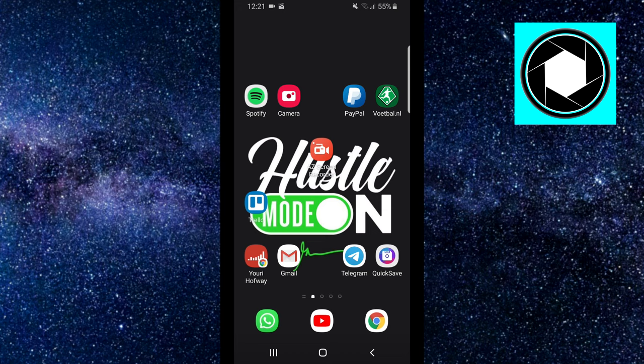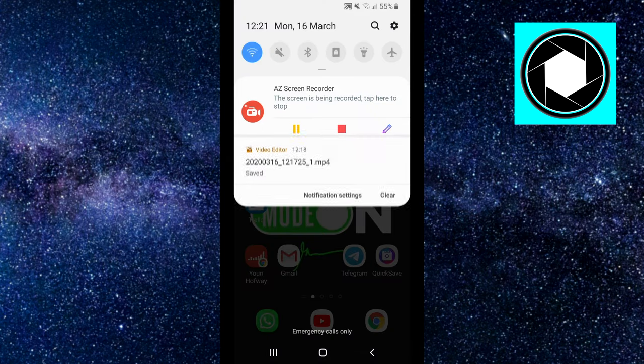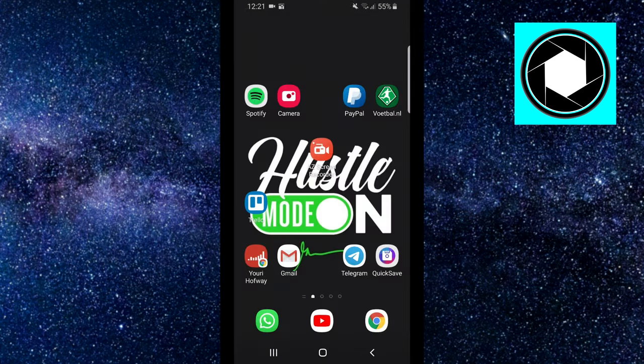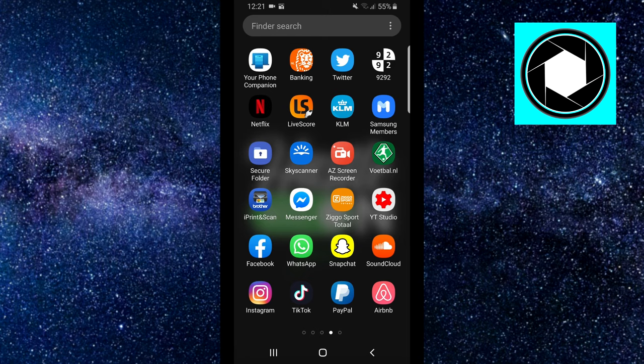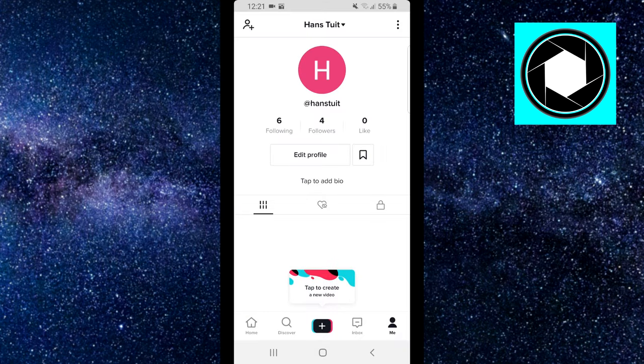I'm using AZ Screen Recorder. As you can see right there, I'm also using that for this video. So step number one is to create a clip with your audio.